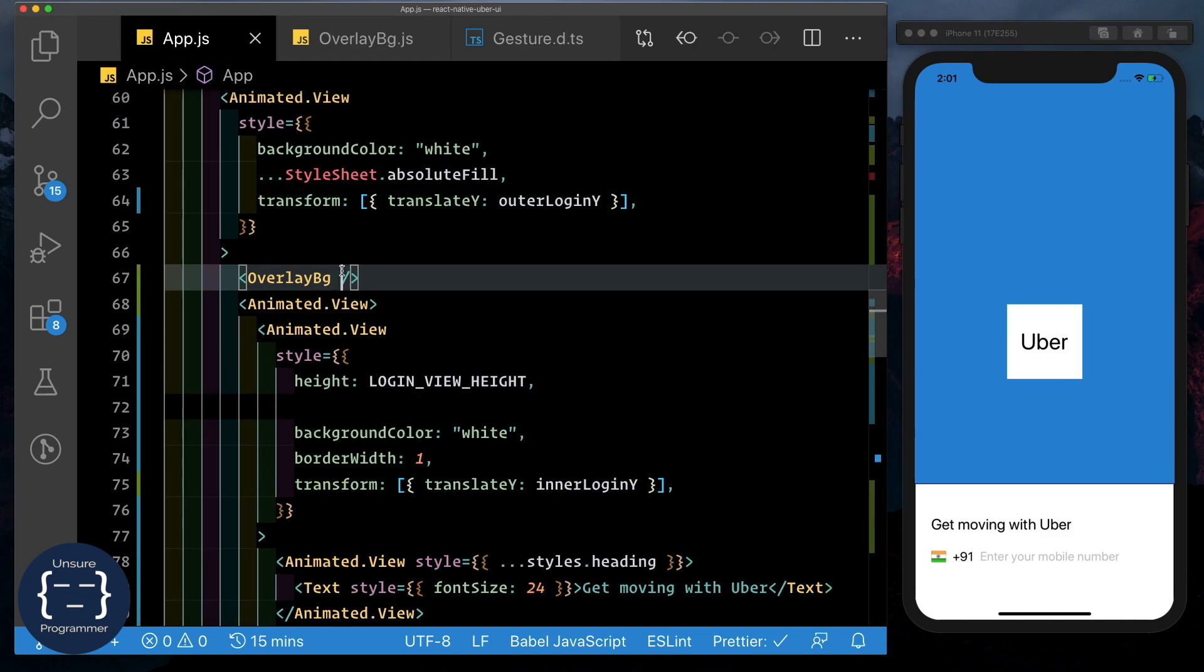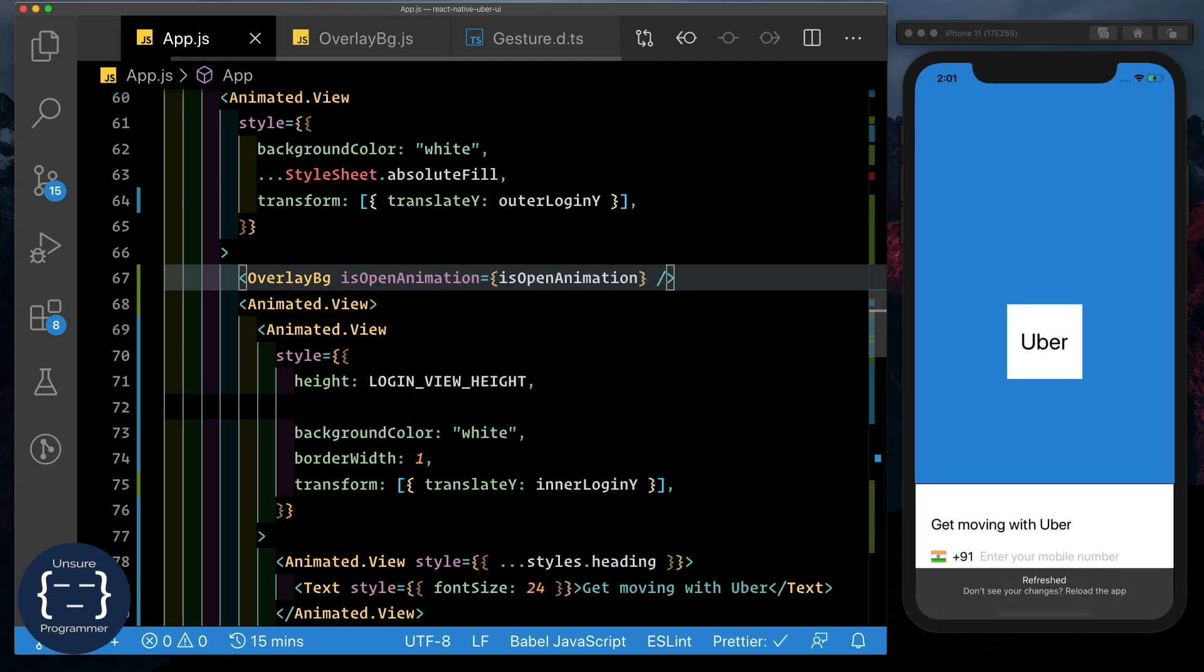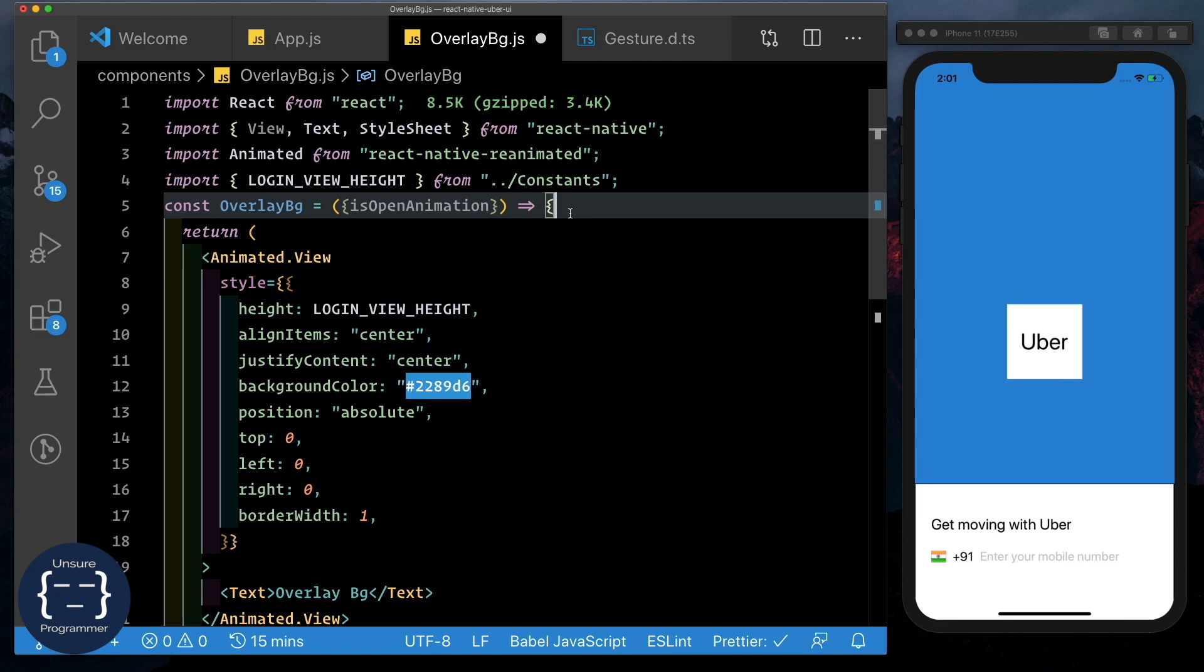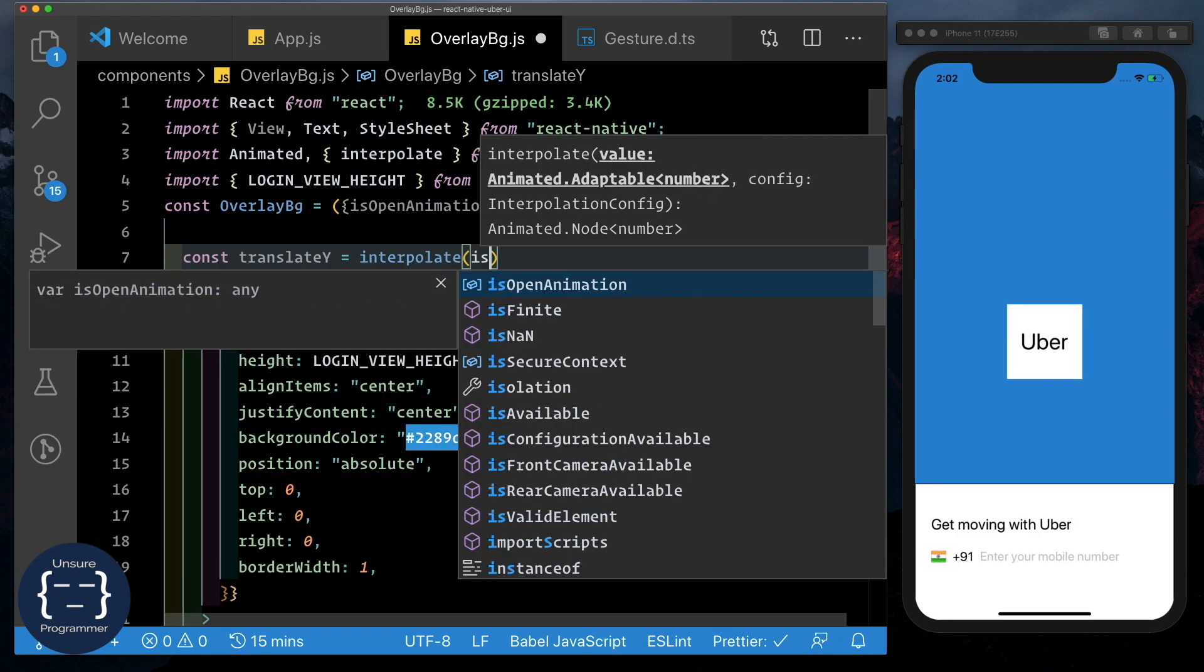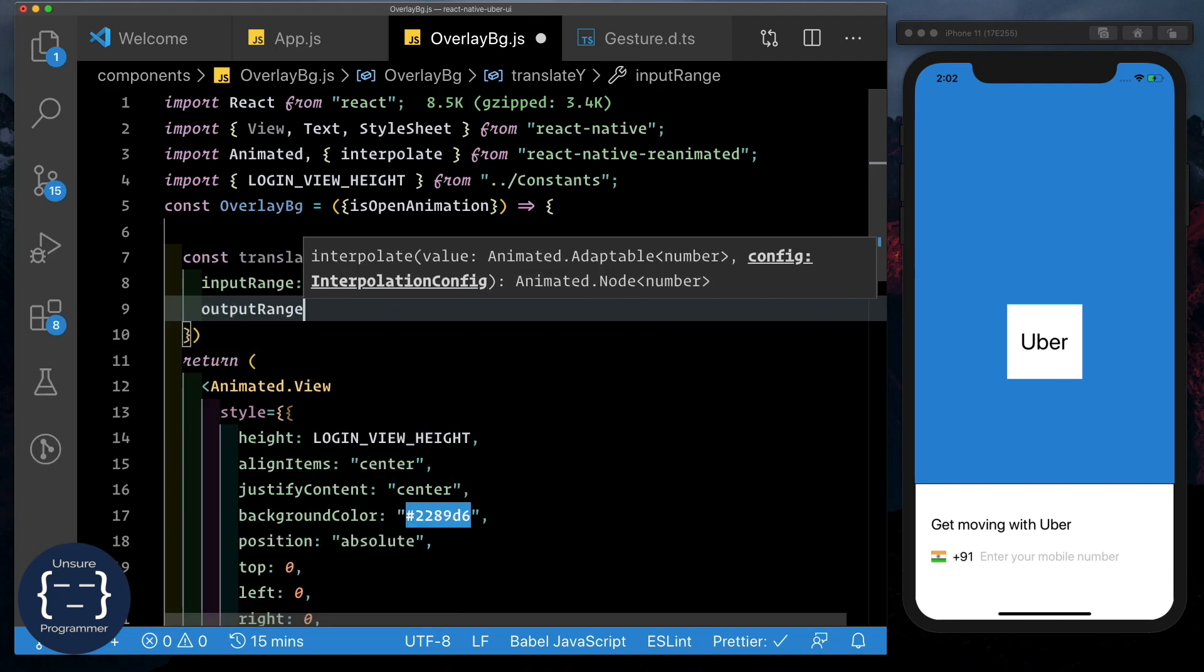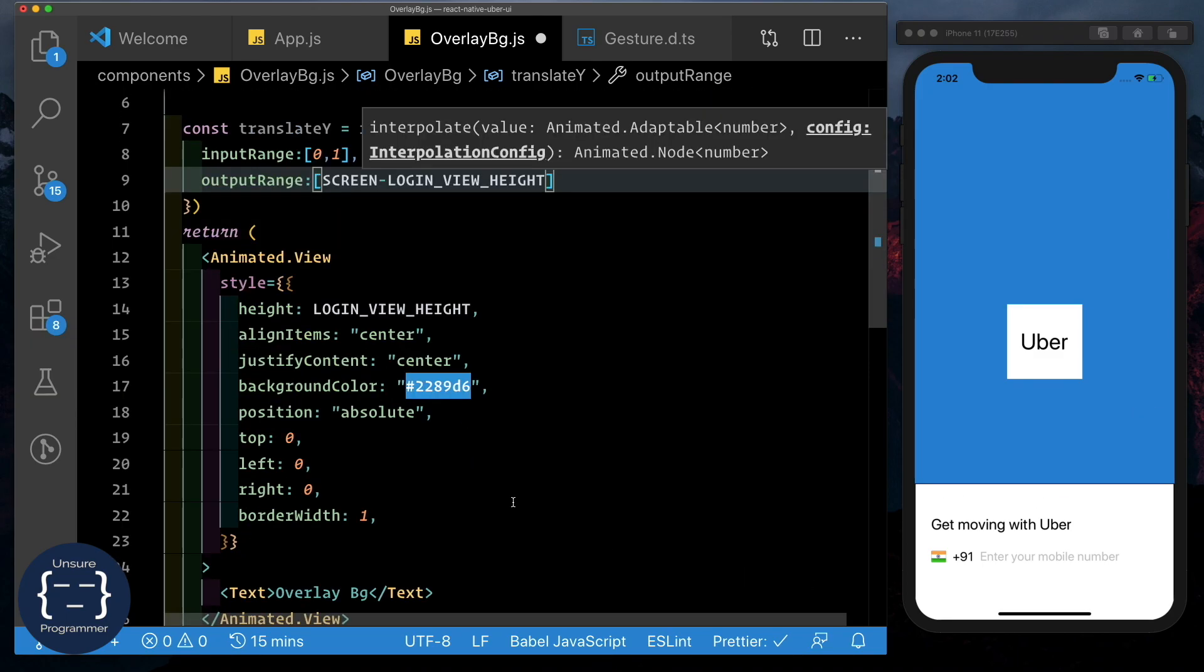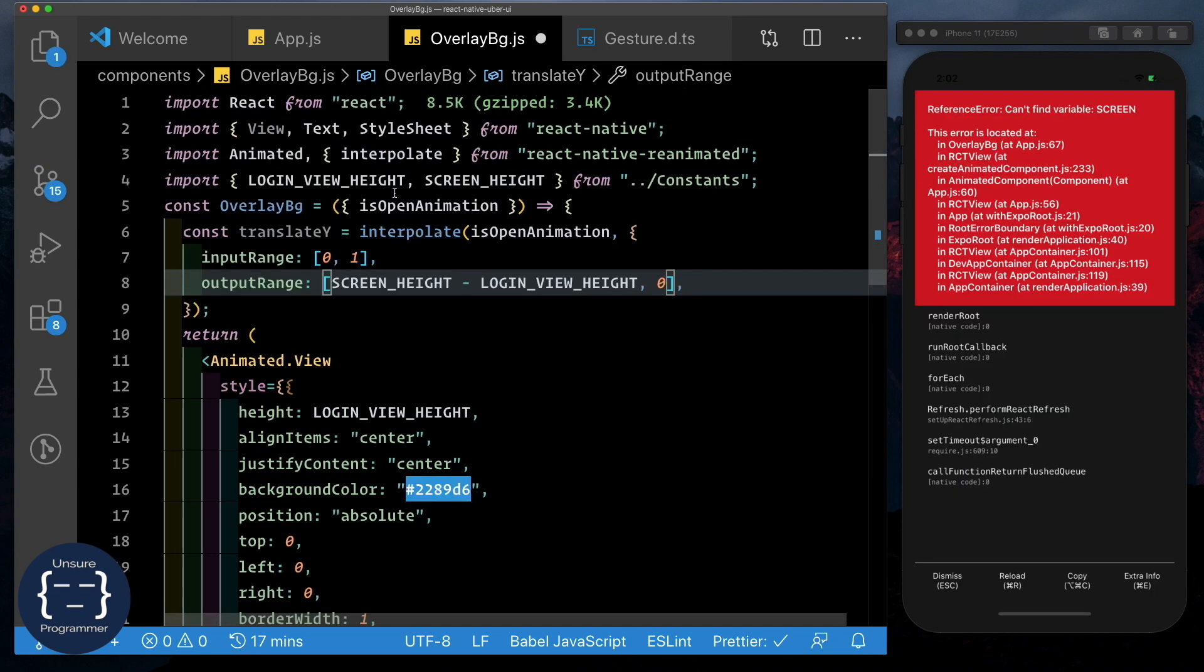And inside our overlay bg, let's pass in our is open animation. Now in our overlay bg, we have access to it. And depending on this is open animation, let's translate the overlay bg up to the top position. So here we'll say const translate Y is equal to let's get interpolate from reanimated and interpolate over the is open animation. We have the input range, which is from 0 to 1. And the output range is going to be from the screen height minus the login view height, which is the initial position of the overlay bg. And let's move it to 0. And this should be screen height. And it's already imported that in for us.